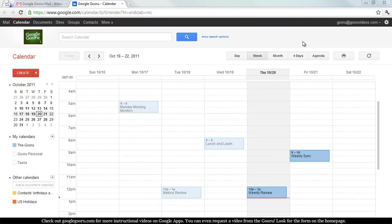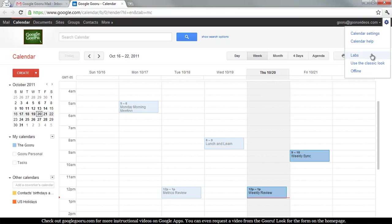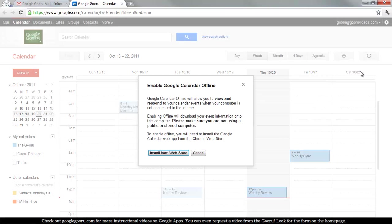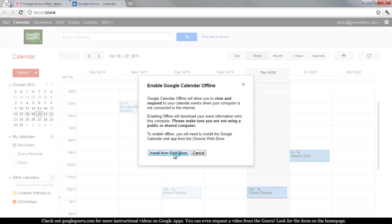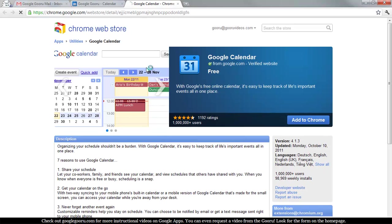So from within your Google Calendar, as you can see on my screen, you'll want to go to the top right-hand corner and click on the wrench. The bottom option will probably be Offline. Click on Offline and you'll be prompted to install the Offline Calendar application from the Web Store. So click Install from Web Store, and you'll be taken to the Google Chrome Web Store.